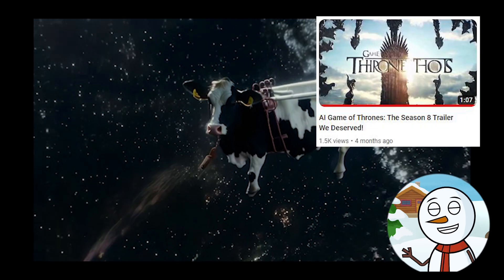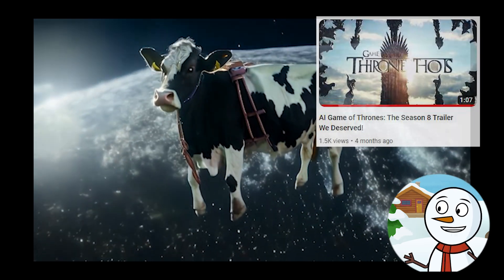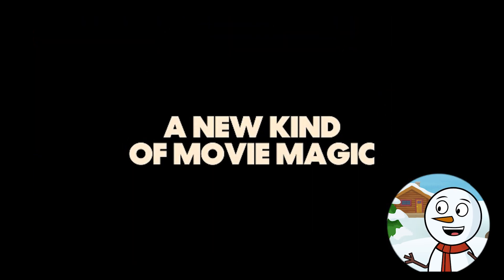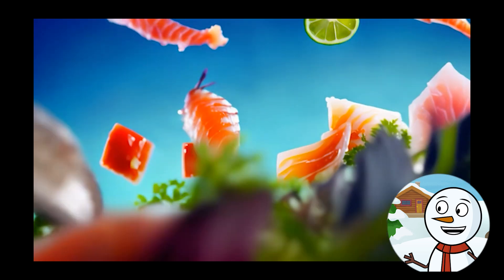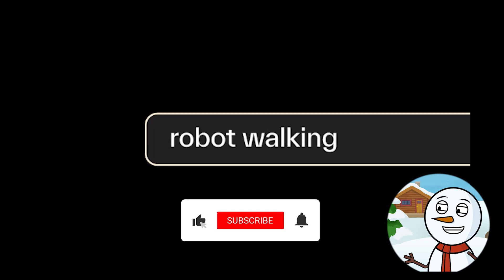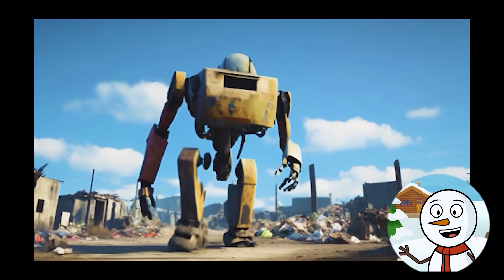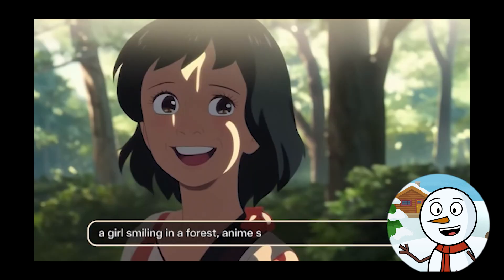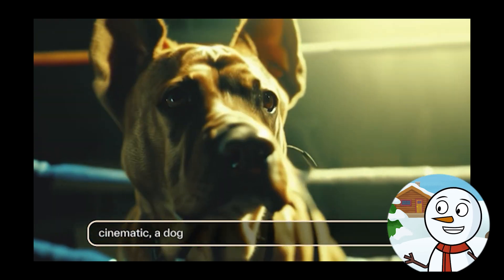Hello guys and welcome back to Snowball AI. A few months ago I created a Game of Thrones trailer with AI. I used Pica Labs and Gen 2 — basically two different AI tools you can use to create videos either by writing a description or uploading an image. I did that video only four months ago, but four months is a lot of time in the AI world and things have developed rapidly since then.